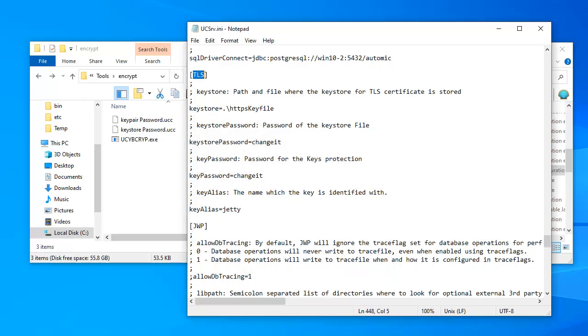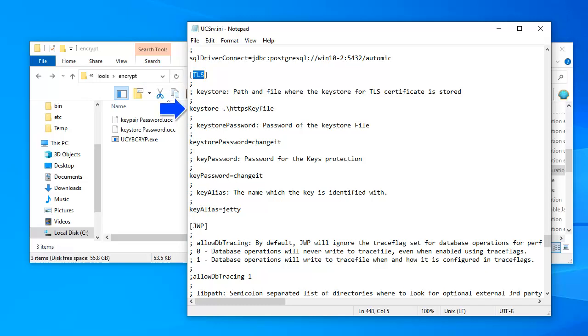We place the keystore file in AE's bin directory. We need to update the TLS section of ucsrv.ini and enter the appropriate information, namely the location of the keystore file, both passwords, and the keypair alias.